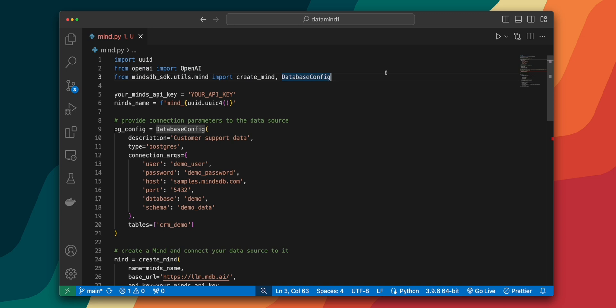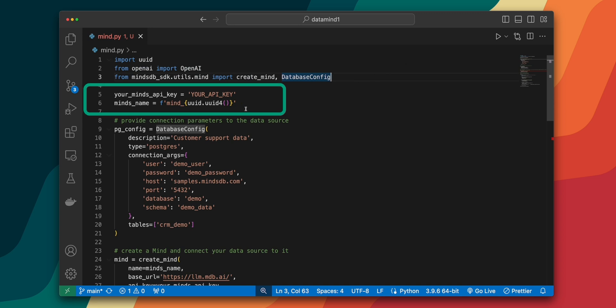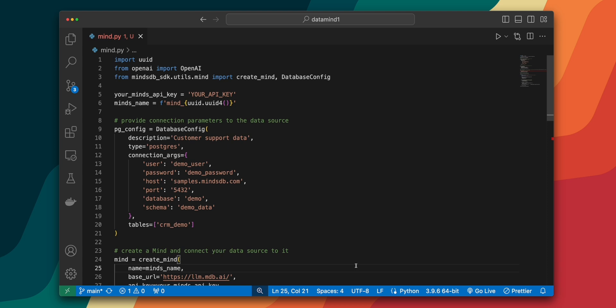Next, we define two key variables, which is your Minds API key and Minds name. The API key is what we'll use to authenticate with MindsDB and Minds name generates a unique name for our mind.